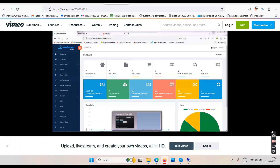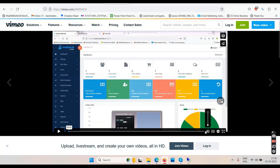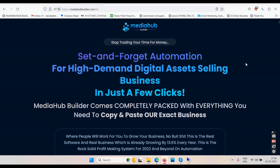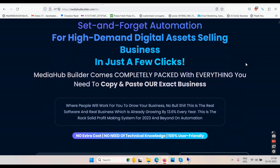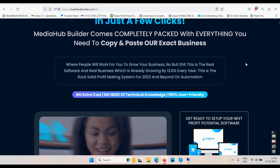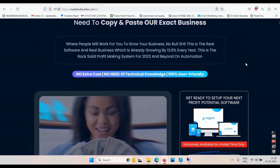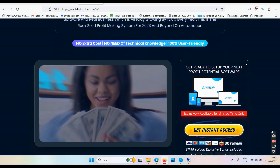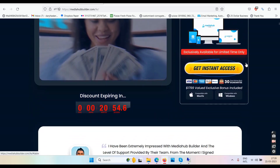Right now we are on the sales page, and there's a demo video which is four minutes and 30 seconds long — we'll get back to that later. The sales page says: 'Media Hub Builder — stop trading your time for money. Set and forget automation for a high demand digital asset selling business in just a few clicks.' It comes completely packed with everything you need to copy and paste your exact business, where people will work for you to grow your business. This is supposedly a rock solid profit making system for 2023 and beyond, on automation, no extra cost, no technical knowledge needed, 100% user friendly.